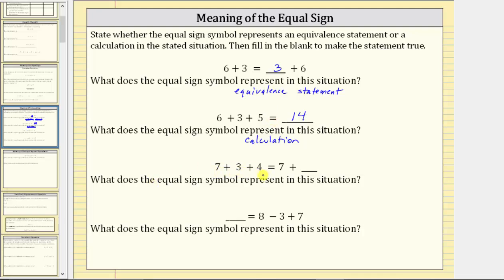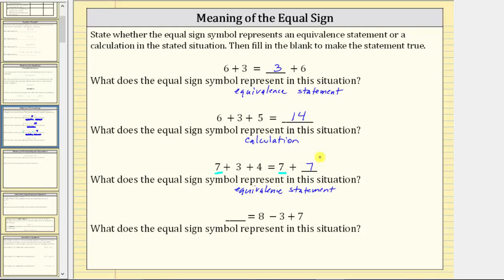Next we have seven plus three plus four equals seven plus blank. Here we have an expression on the left and an incomplete expression on the right. But because we have two expressions set equal to each other, the equal sign represents an equivalence statement. To fill in the blank, the seven on the left equals the seven on the right. On the left we still have three plus four, which is seven, so we fill in the blank with seven. The two expressions are different but both are equal to fourteen.